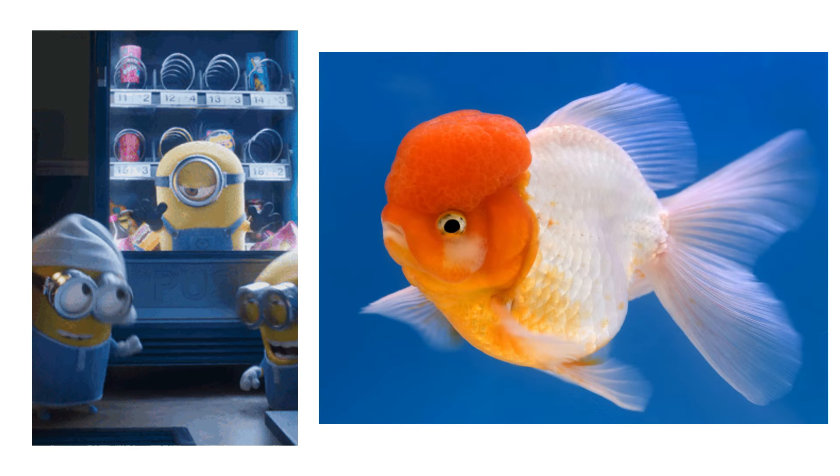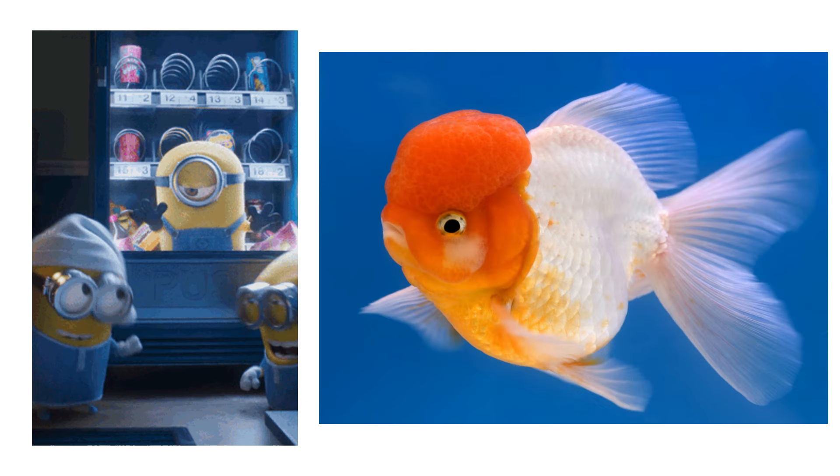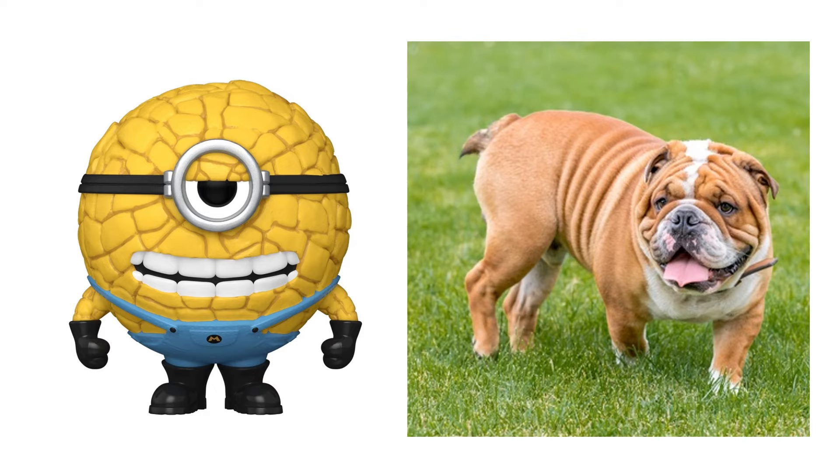Vending Machine Minion. Goldfish. Mega Minion Jerry. English Bulldog.